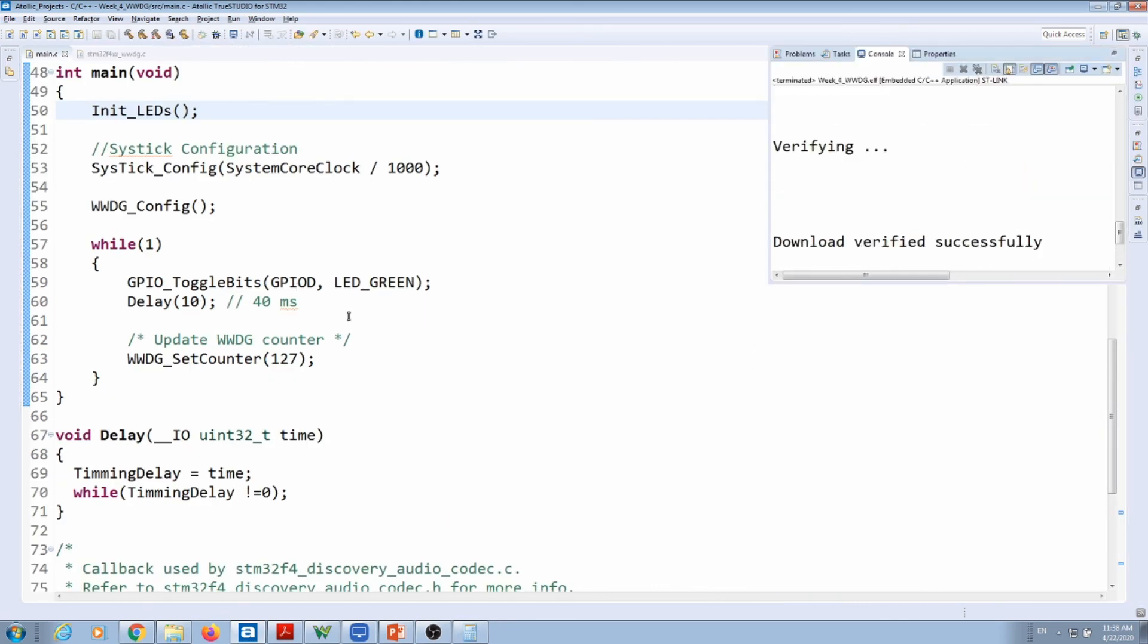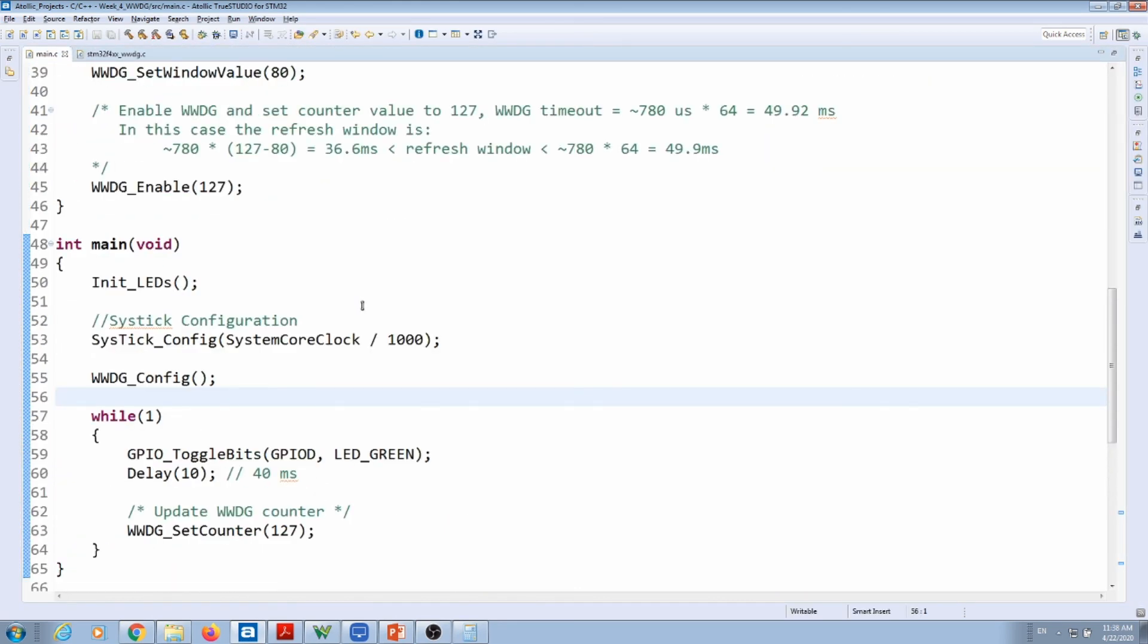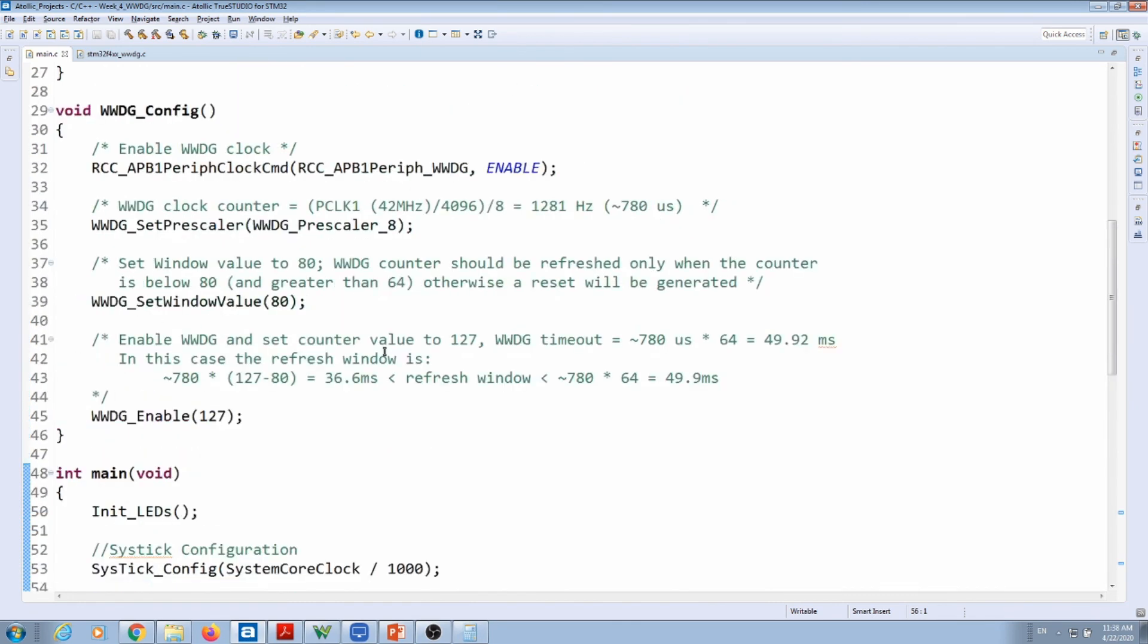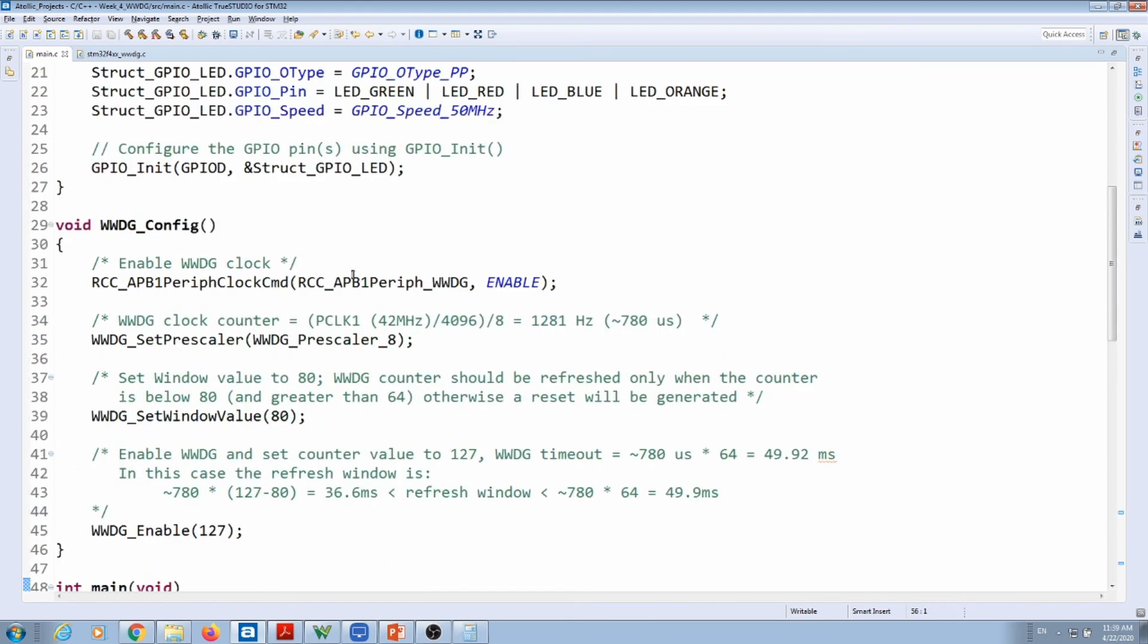So two different ways, we learned two different ways of doing watchdog, the independent and the window. Which one is the best? Depending on the application that you have. But now you know how they work and how they operate, so you can choose the watchdog that best suits your application.